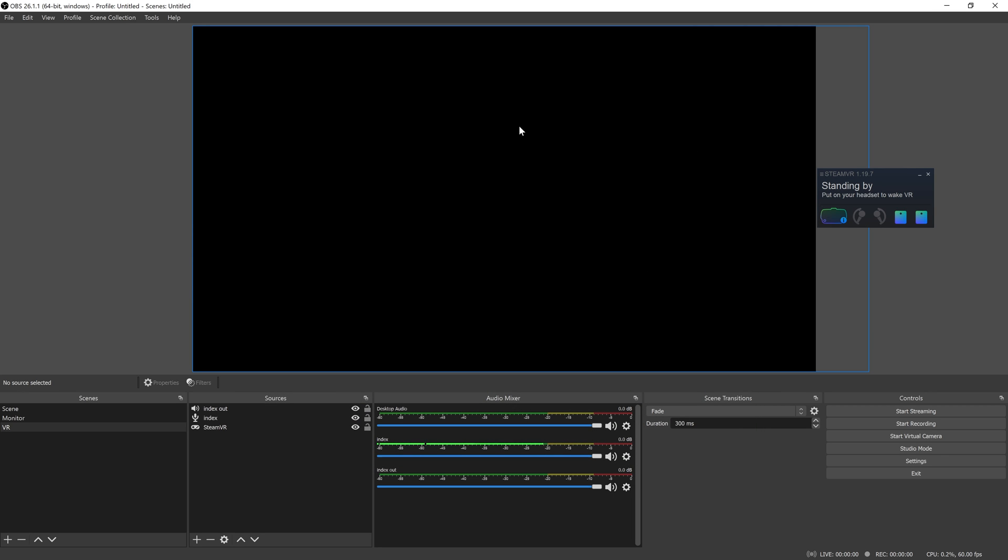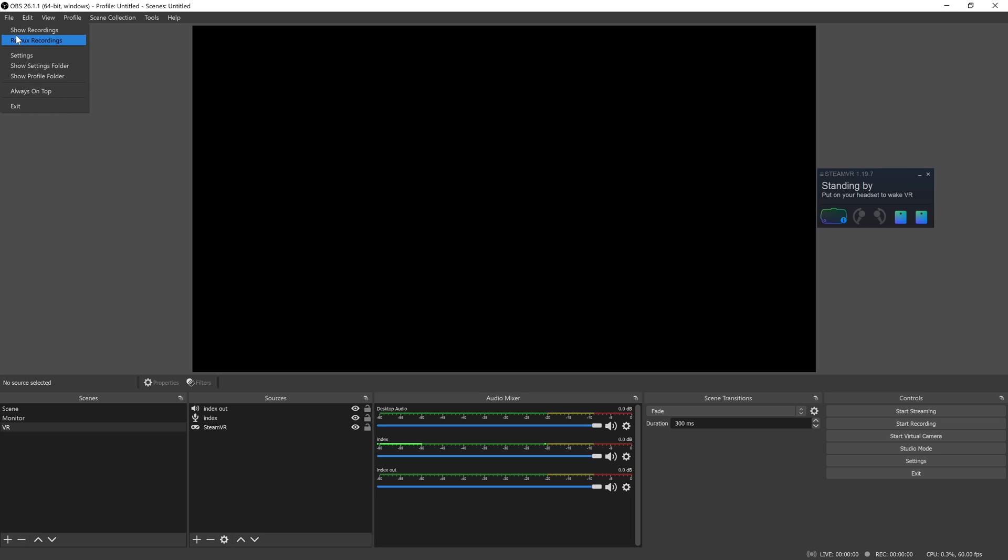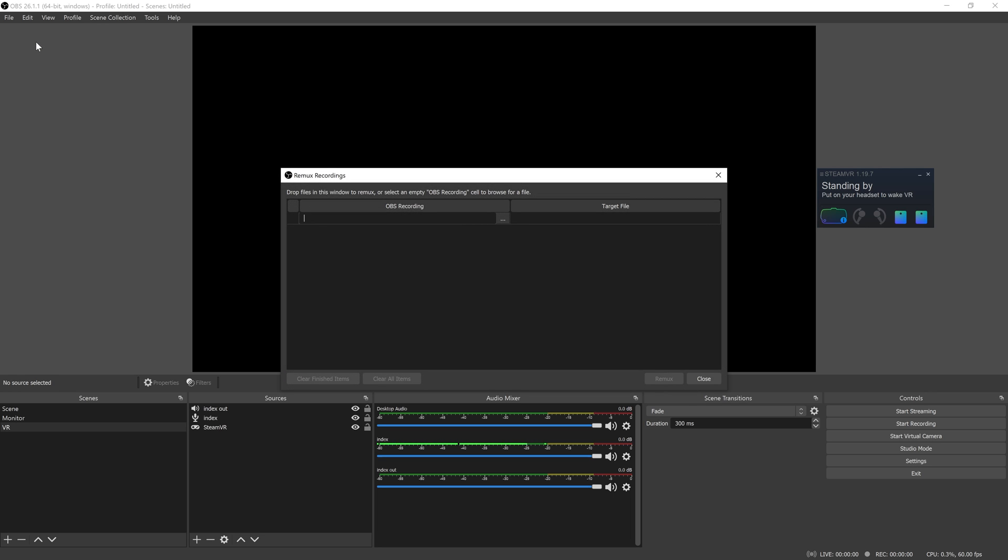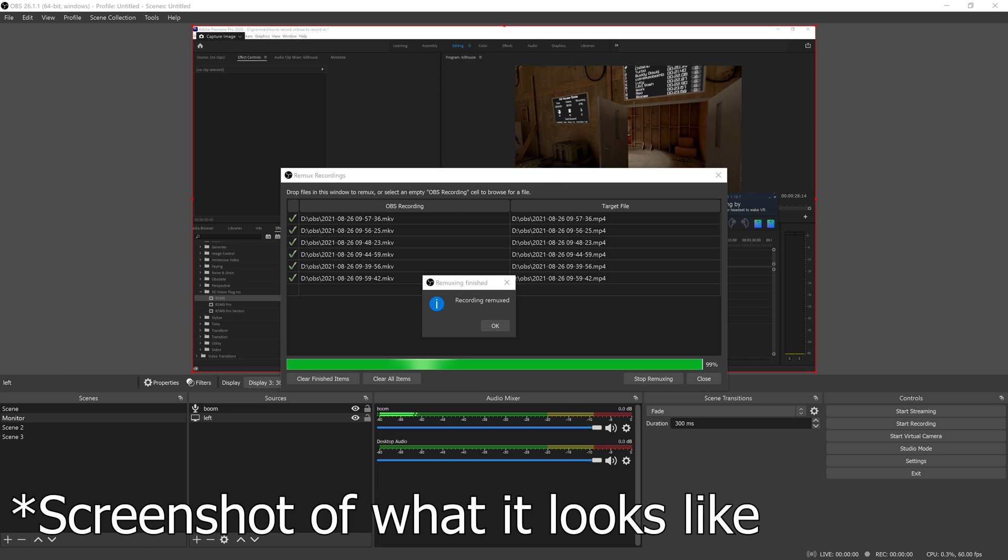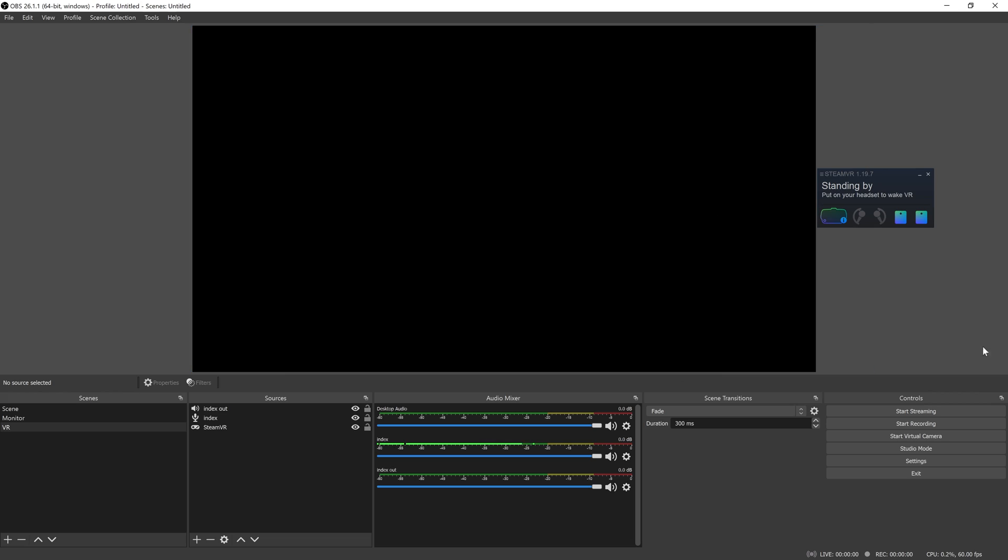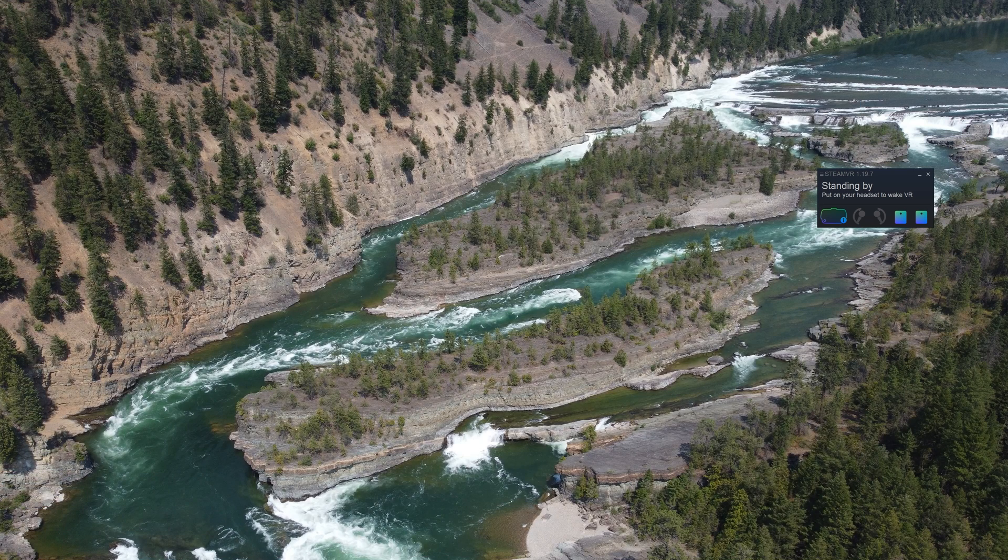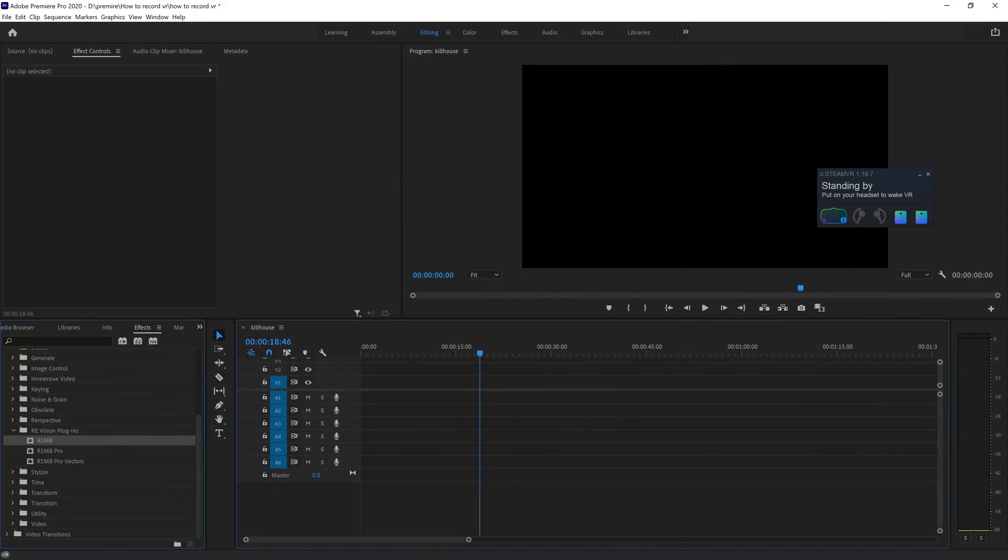This will output as MKV, which Premiere doesn't like. So you're going to have to go into Remux. Basically just drag your MKV files here and it'll output all of the footage as MP4. And this doesn't take long. This takes like 30 seconds. And then you can take your MP4 and drag it into Premiere, which I will open and show you.